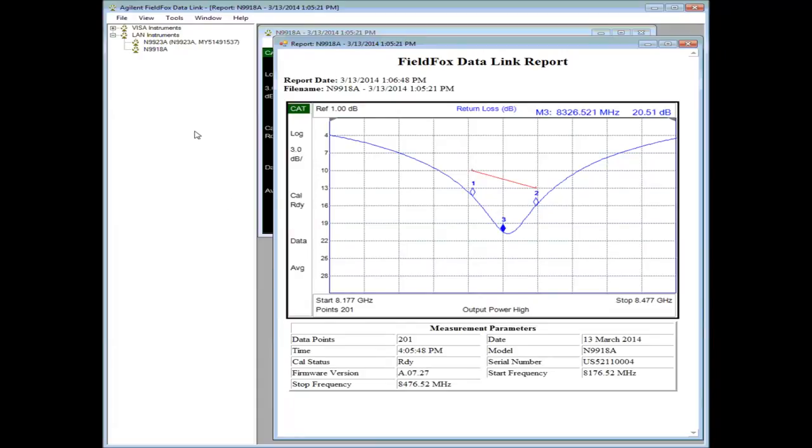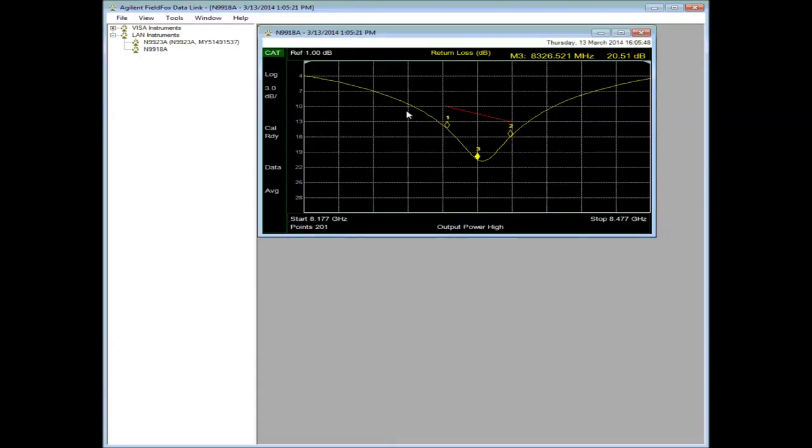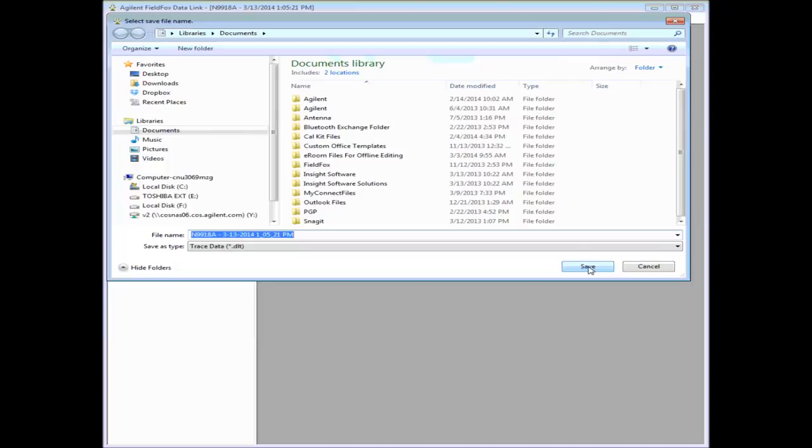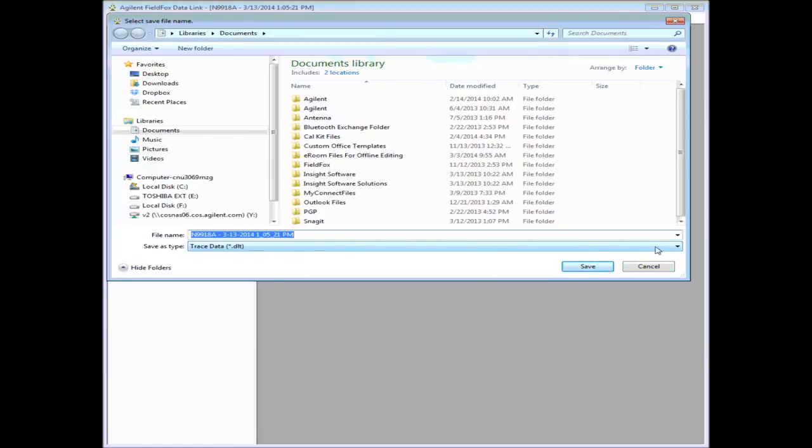Next, let's look at some other features. I'll close that report out. If we go to File, we can save away that trace. We can save away a data trace, DLT.